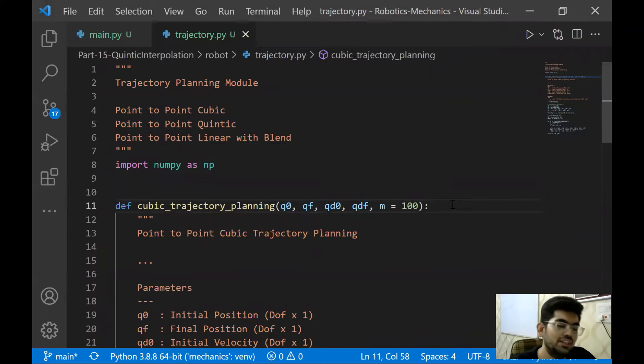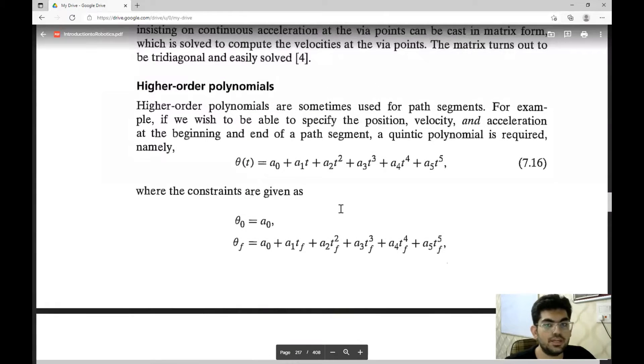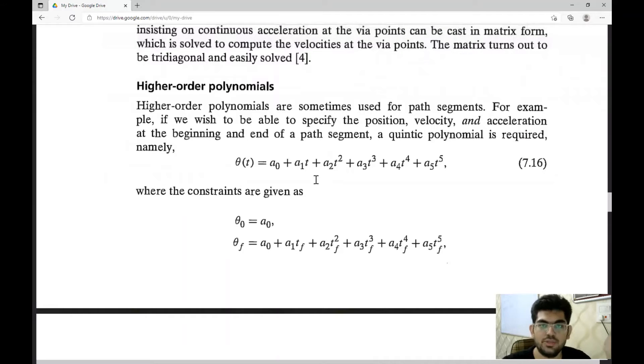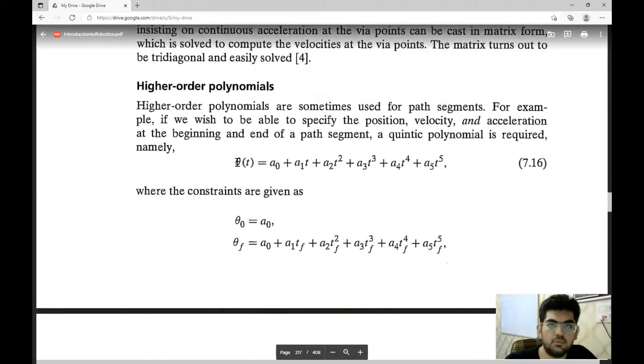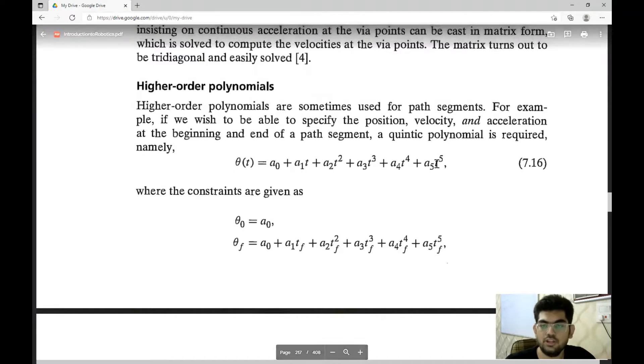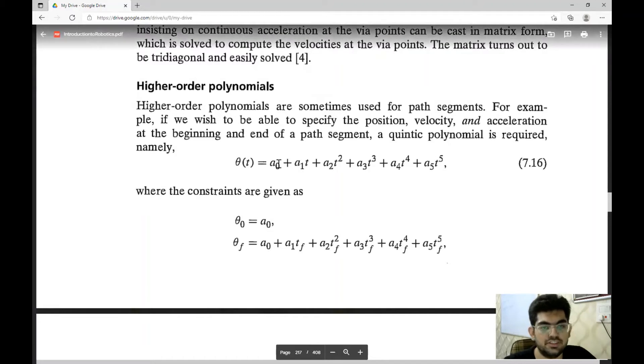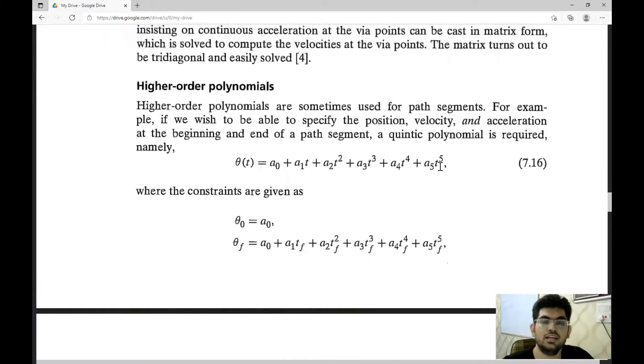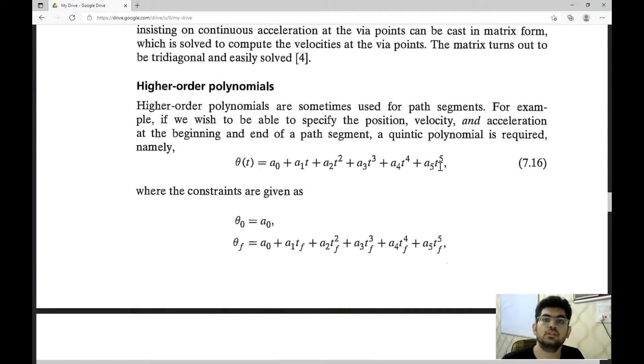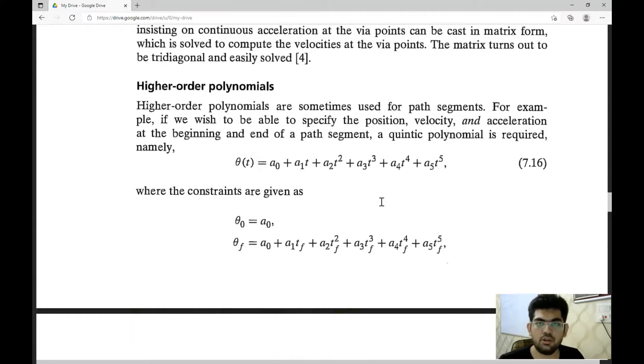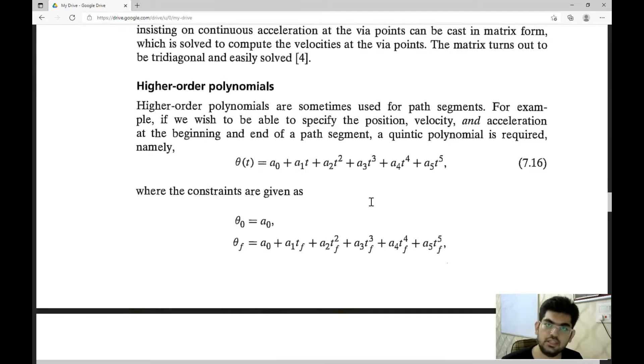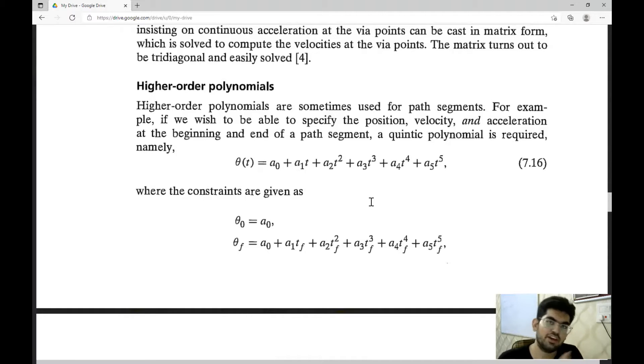Now, what is the main difference between these? In the cubic trajectory planning, we use the cubic polynomial that had the highest power as t cubed. And in the quintic polynomial, we are going to use the fifth degree polynomial with the highest power of t to the five. The difference is we are going to have six parameters in this quintic polynomial, whereas we had four parameters in the cubic polynomial.